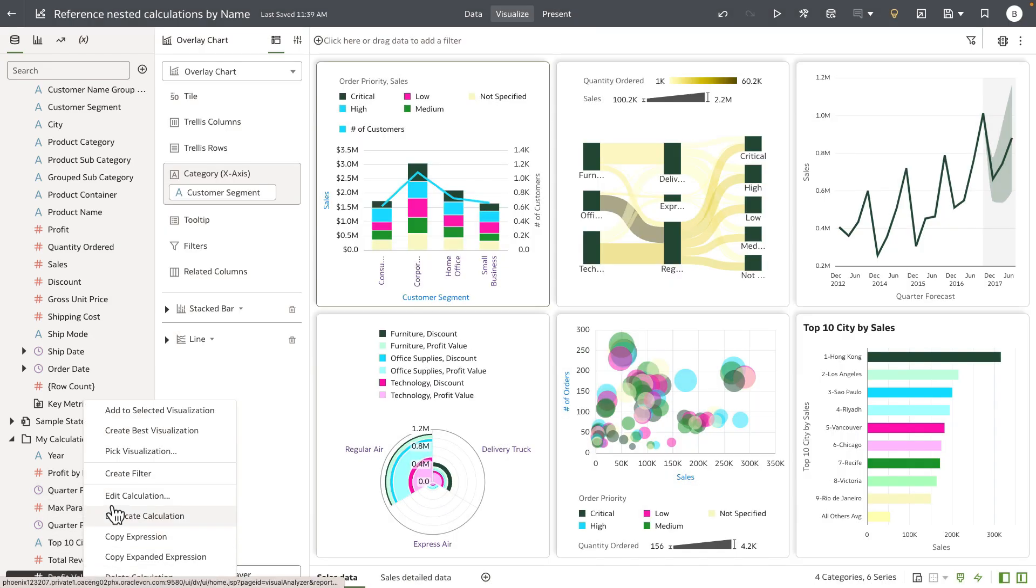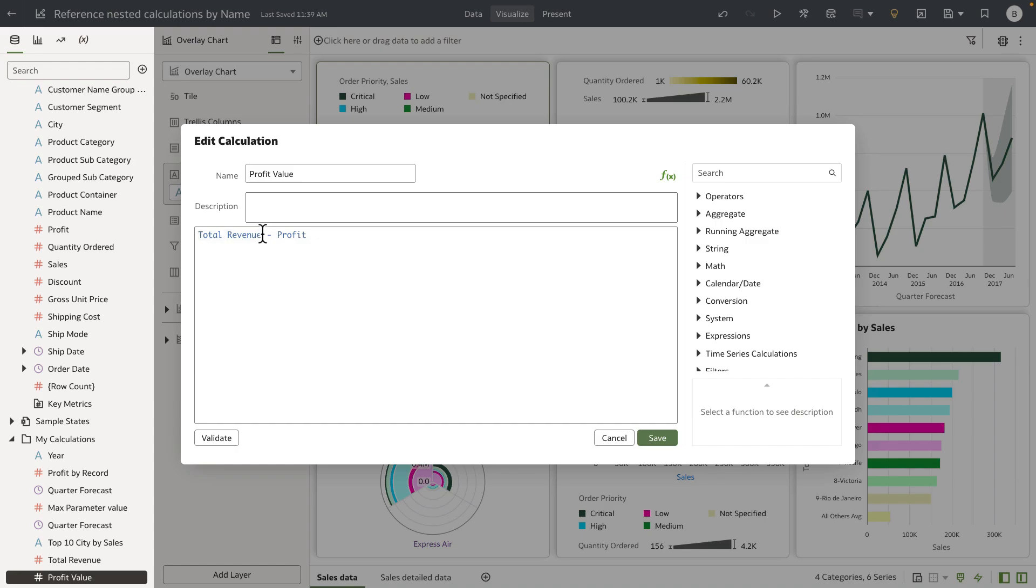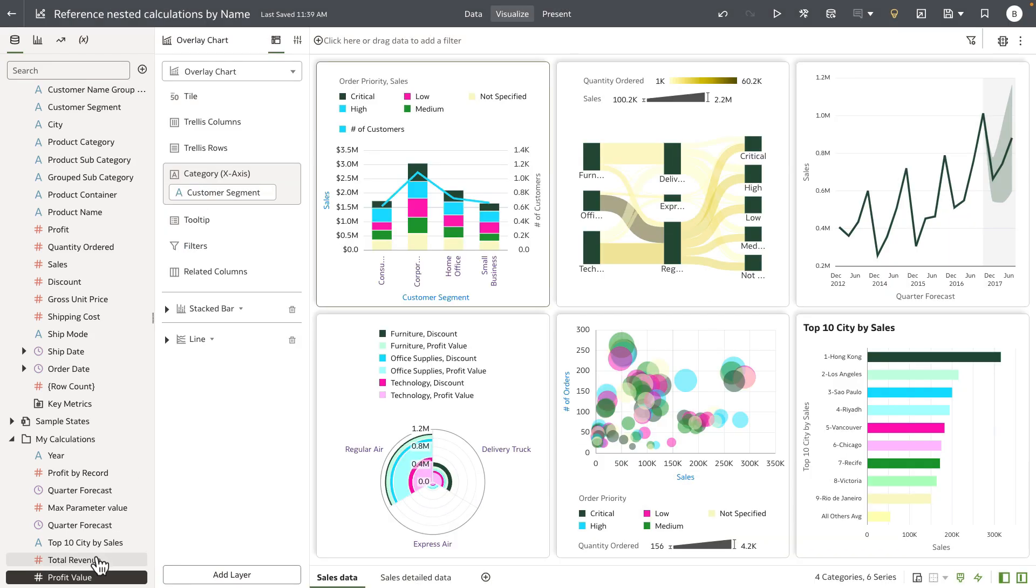Now when you open up the calculation again, it's always referencing using the name of the reference calc within profit value in this case.